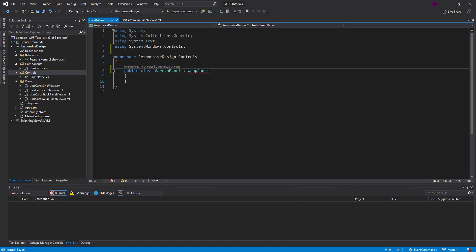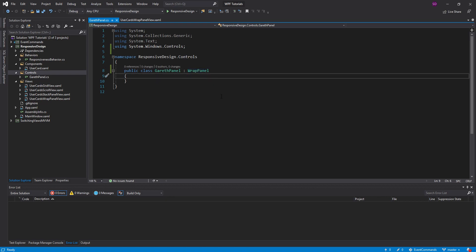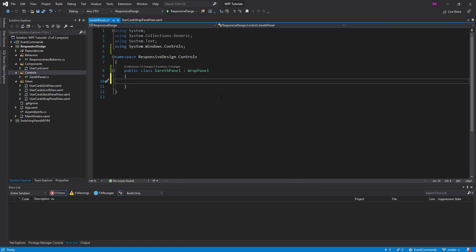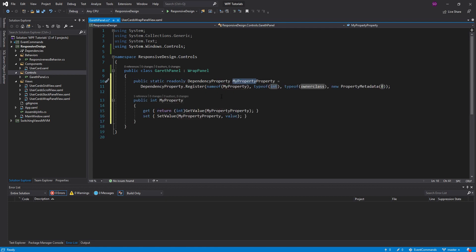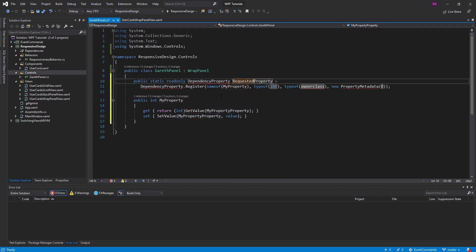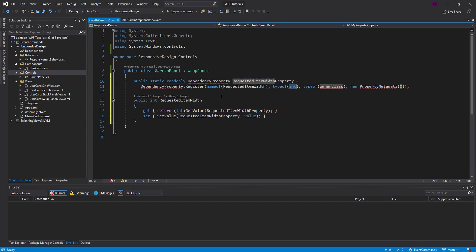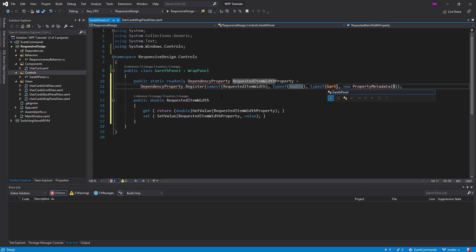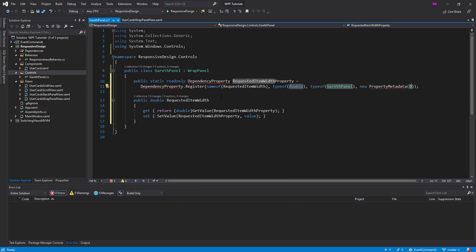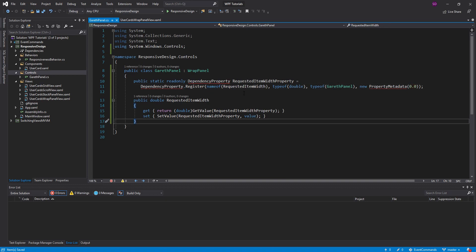So let's go ahead and make this a public class, and we are actually going to inherit from WrapPanel. So this Gareth panel is a WrapPanel. It's going to have the same exact functionality of a WrapPanel. But we don't actually want this to be like a WrapPanel. We need something more. So what I want to do is I want to have a property on this panel. In fact, let's define it right now. It's going to be a dependency property, and we're going to call it RequestedItemWidth. And it's going to be a double. The owner class, of course, is going to be the Gareth panel. And by default, the value is going to be 0.0.